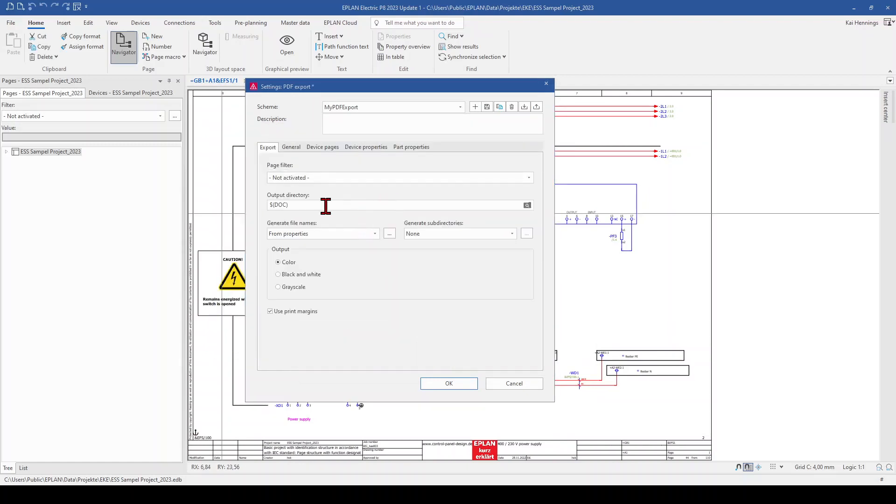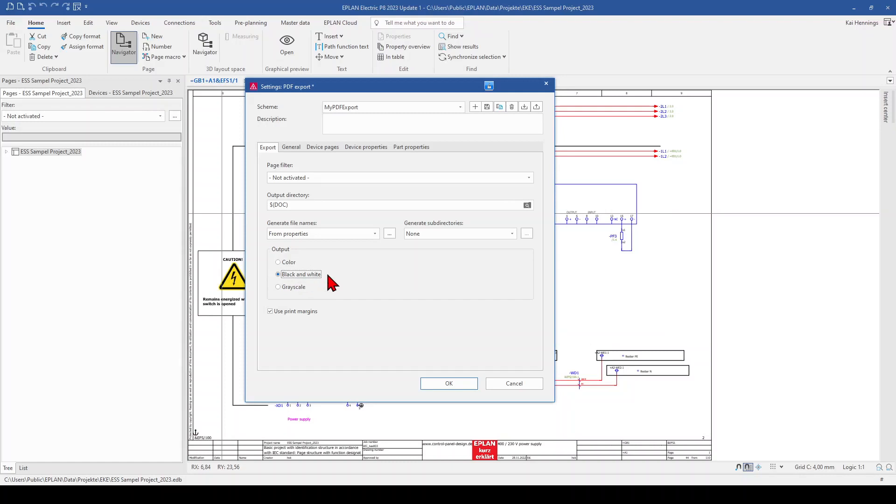And now you can also select if your output should be in color, black and white or grayscale. For our example, I mark here black and white. Because I want to show you later on our result something special with black and white. And now we change to the next tab, general.